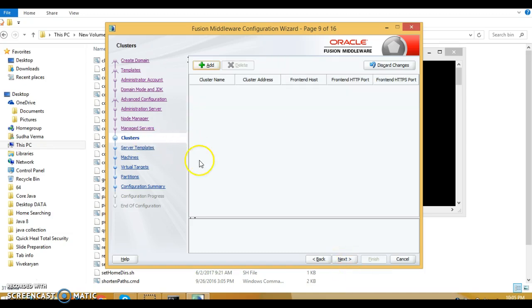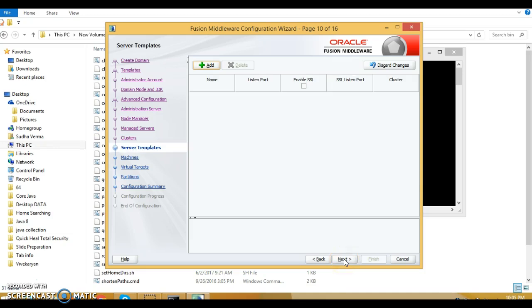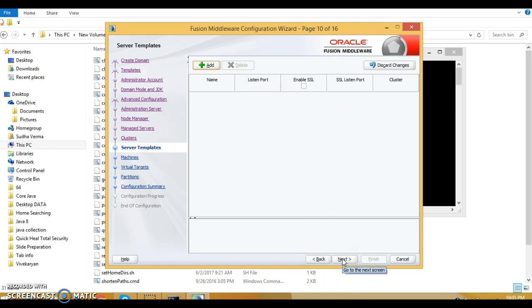The next page is clusters. I don't want to configure any cluster right now so click next. For server template I'm not going to create any server template right now either.